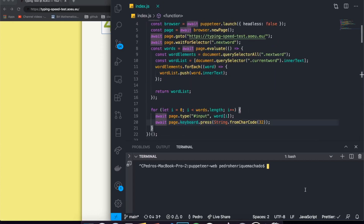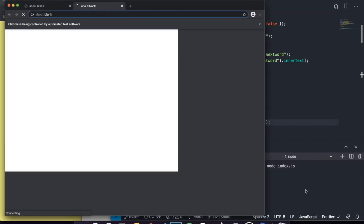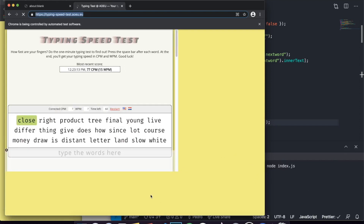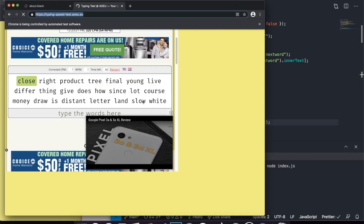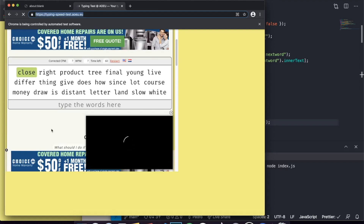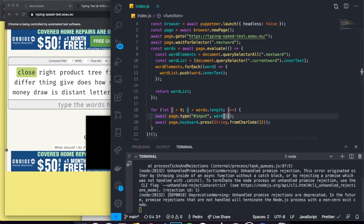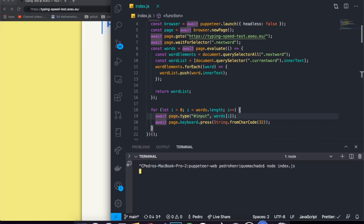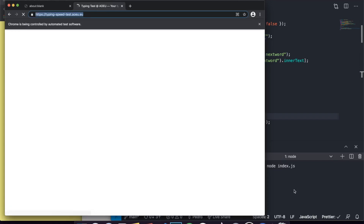Let's try running the bot with 'node index.js'. It's going to open up, and it'll take a bit because of all the ads loading — we told it to wait until all the elements have loaded so we have time to grab them. Actually, there was an error in our code: I wrote 'word' when it should be 'words', which is the array. If you guys caught that, props to you. Let me restart the bot and run it again.